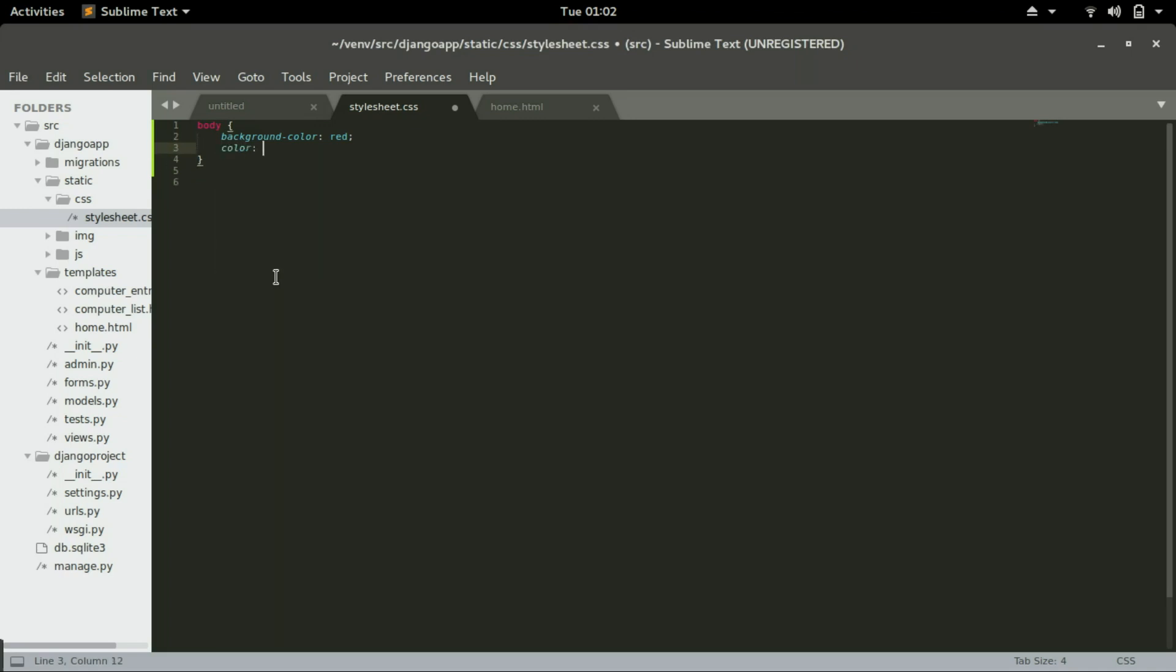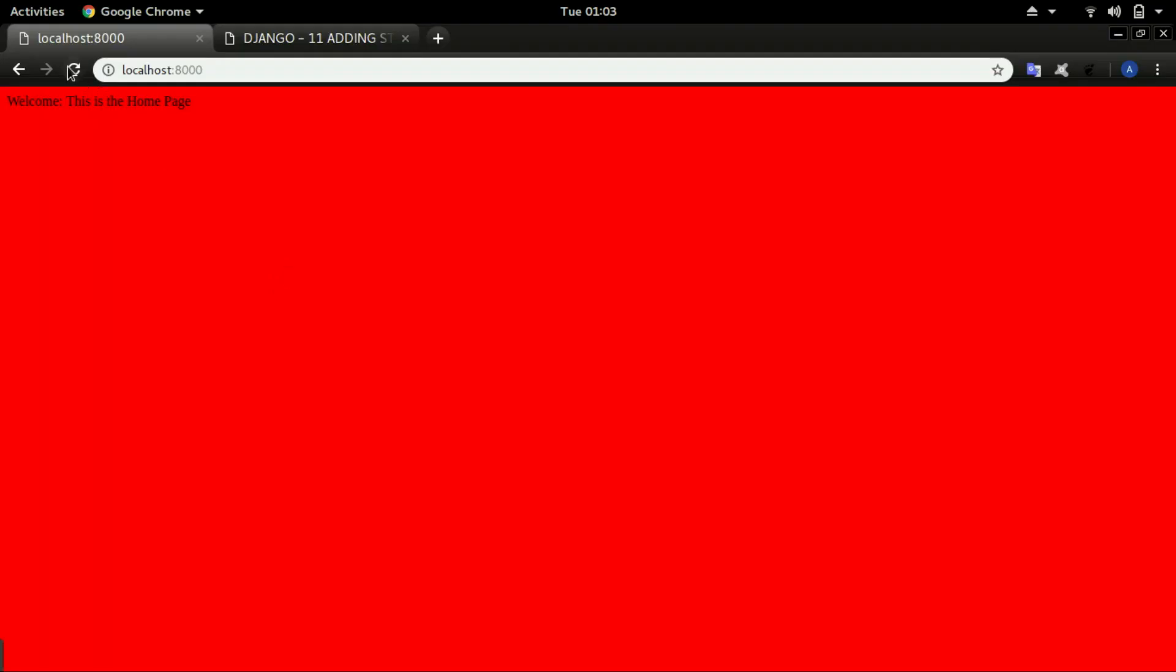We are not training you on CSS in this video, we're just showing you how you add it in your Django pages. But nevertheless we will show you everything you need to rebuild this project. The color we will specify is white. Save it and go refresh your home page and you can see welcome to this home page is now colored white.